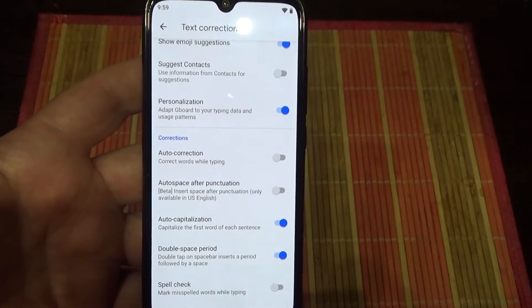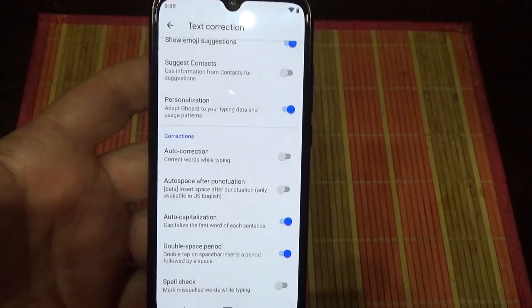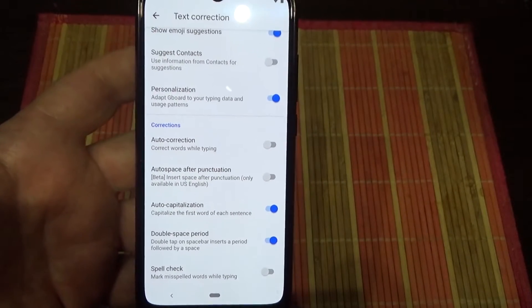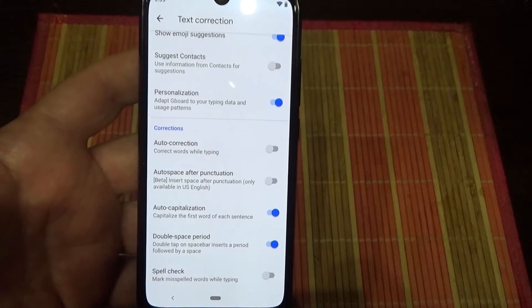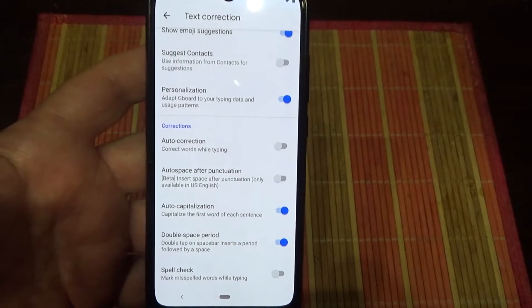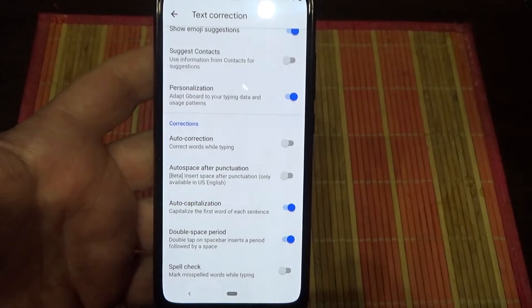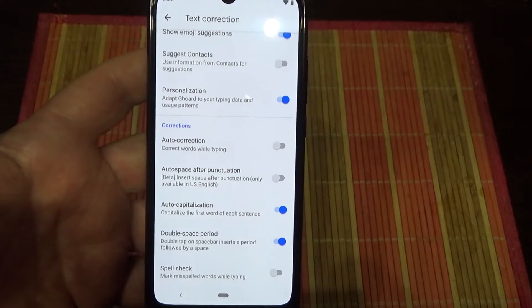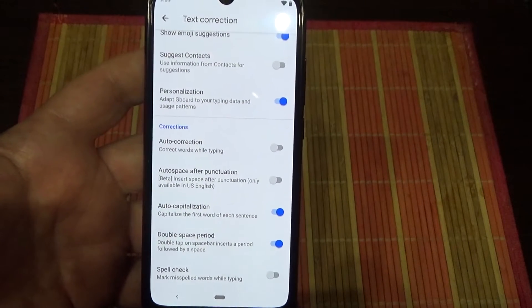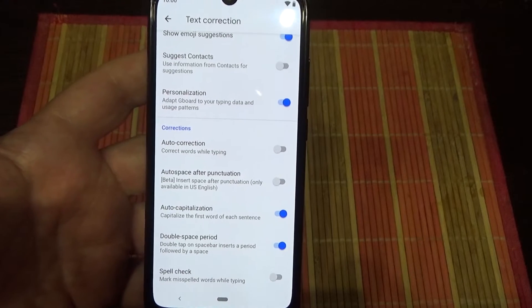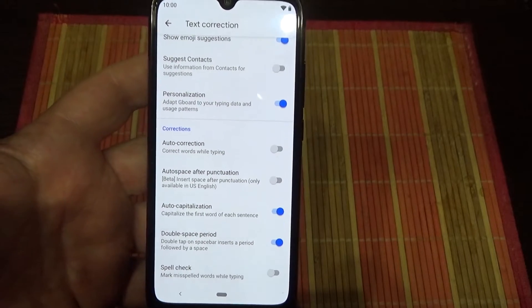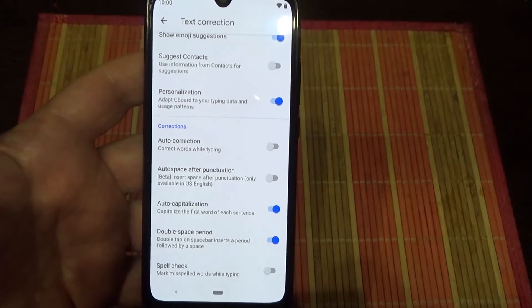Now when you are typing, no more annoying suggestions or auto-correct and other things that we don't want to use.